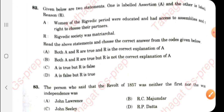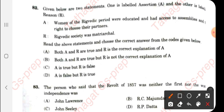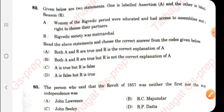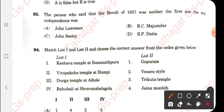Question 82: Assertion and Reason. The assertion is: Women of the Rig Veda period were educated, had access to assemblies, and had the right to choose their partner — this is correct. The reason given is: Rig Veda society was matriarchal — this is a wrong statement. So the best option is: A is correct, R is false. In case of any discrepancy, we will let you know in the comment section.